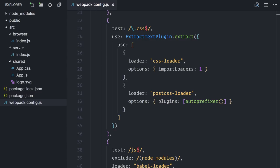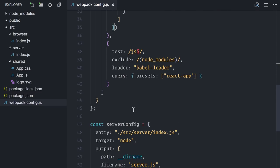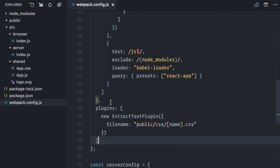Both style sheet and image configurations will save actual files into the public folder when Webpack runs. The file loader does that automatically, but I need to finish the Extract Text configuration by adding the plugin with the desired file name. Good, the browser configuration is done.